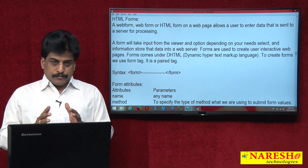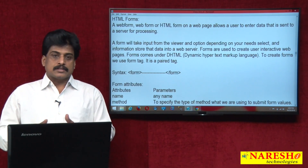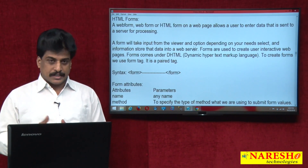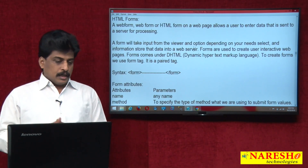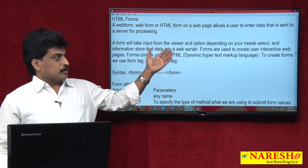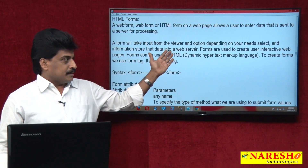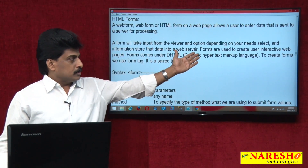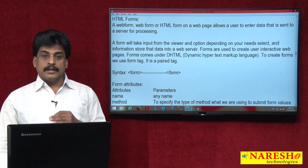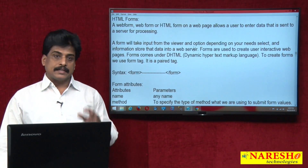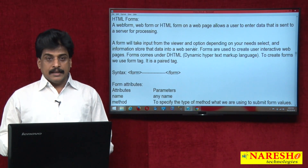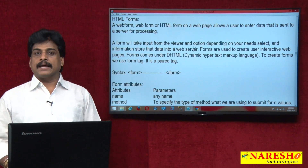So that is exactly what a form is — it takes input from the user and submits it to the server with the help of HTTP. A form takes input from the viewer, whatever data is entered, and sends it from client to server. Forms are used to create user-interactive web applications, so they come under the dynamic hypertext markup language concept, partially.